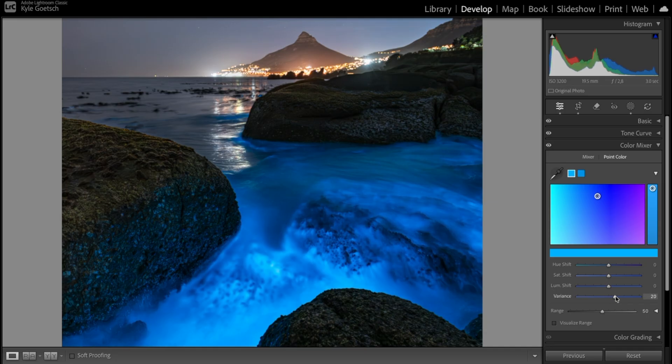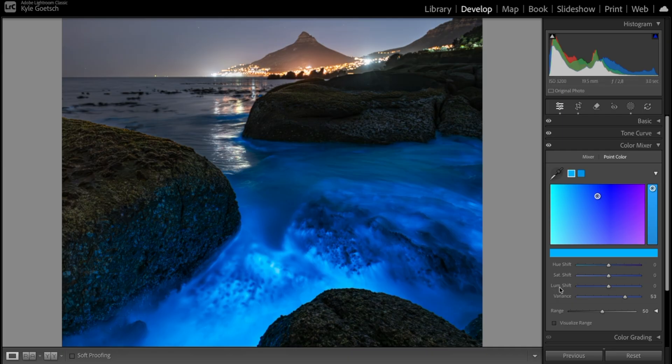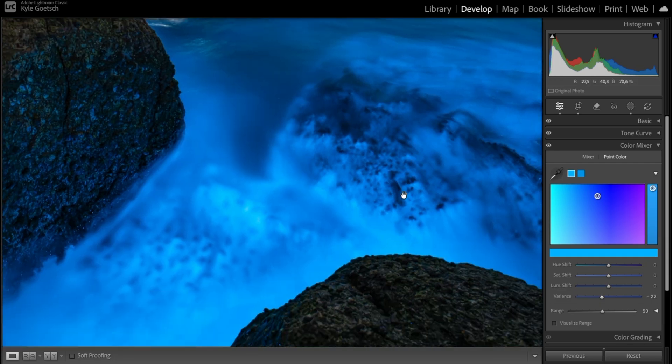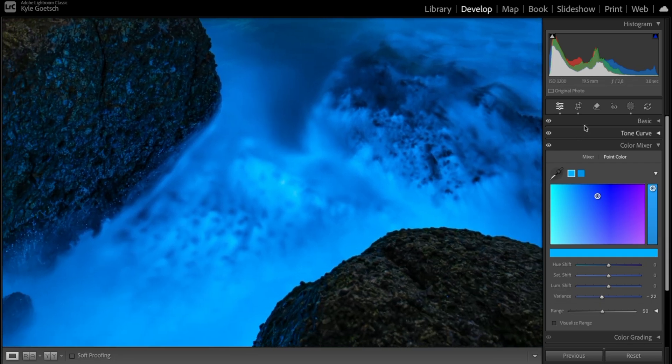You can do the opposite and create a bigger separation between the darker blues and the lighter blues to create more color contrast. It all depends on how you want to use it, but it's a great tool to create those subtle adjustments when fine-tuning your color.